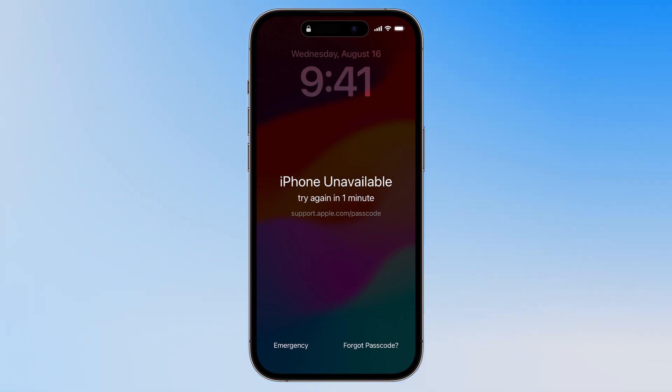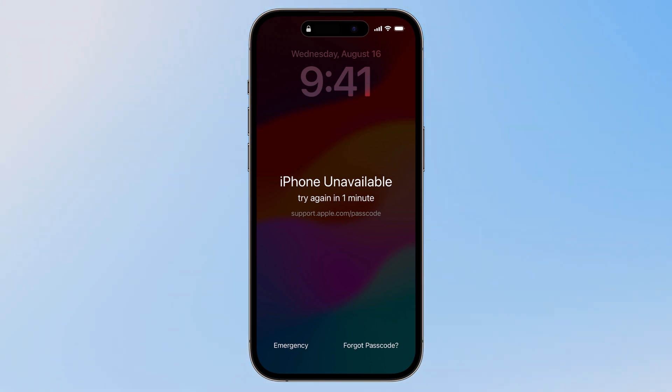Hey guys, welcome back to another video. Have you ever been locked out of your iPhone because you forgot your passcode? Don't worry, it happens to the best of us.